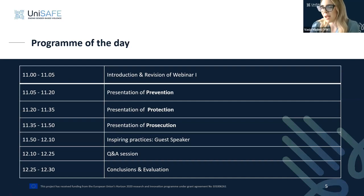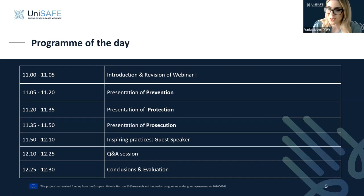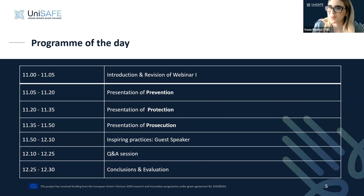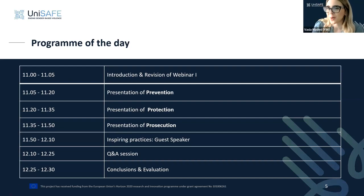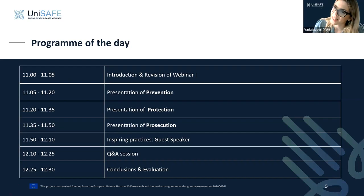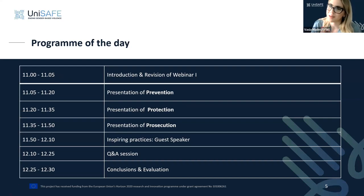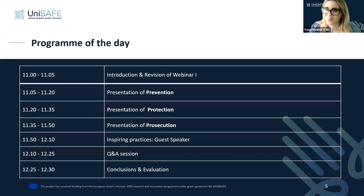My name is Vasya Madesi and I'm working as a consultant. With my colleague Panayota we will present today's webinar. Panayota, the floor is yours.